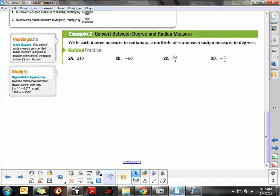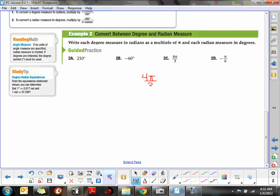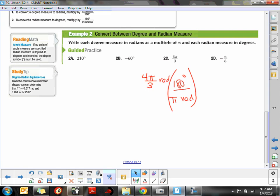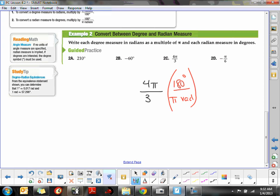For 4π/3 radians, we want to convert to degrees. To get rid of radians, we multiply by the unit multiplier with π radians on the bottom and 180° on top. Rewriting 4π/3 radians clearly: the radians cancel and the π's cancel. Then 3 goes into 180 sixty times, giving us 4 times 60, which is 240°. So 4π/3 radians equals 240°.